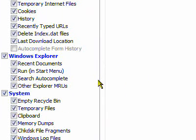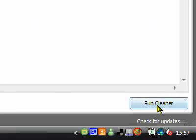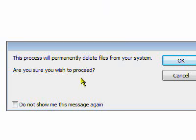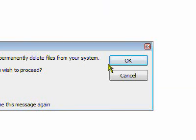Once you've done that, go down and click run cleaner and it will come up as a message saying this process will permanently delete files from your system. Are you sure you wish to proceed? And you click OK.